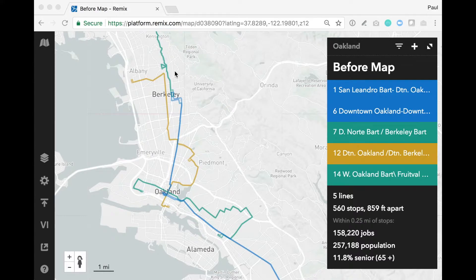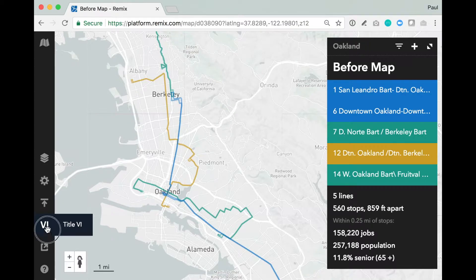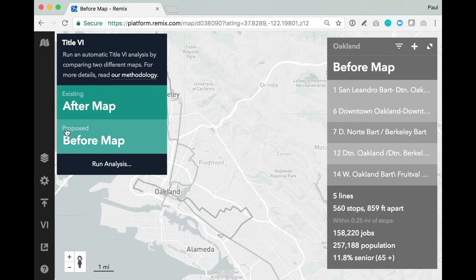As I've set up with my Customer Success Manager, I've provided a couple of inputs that are required to set up Title VI correctly for my agency. You'll see here at the bottom left, there's a small button that says 6, standing for Title VI. Because it's set up for my agency, it appears, and if I click on it, you'll notice that I have a couple of options. You'll see that I have two maps selected here, one under the heading Existing, and one under the heading Proposed.